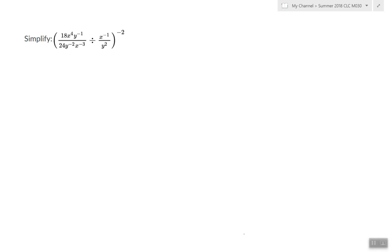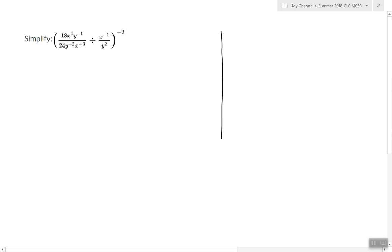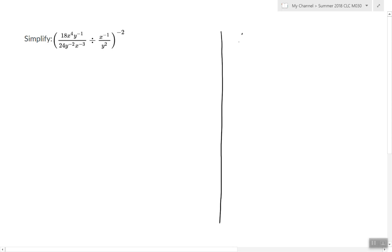In this video, I'm going to show you how to simplify an exponential expression. Before we begin, we first have to understand what it means to simplify an exponential expression.